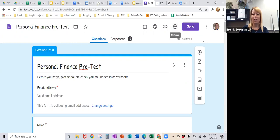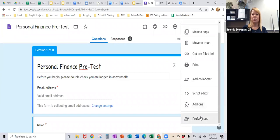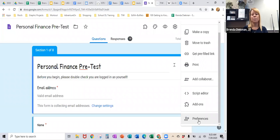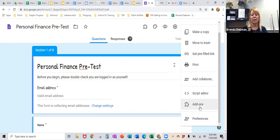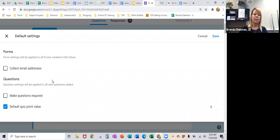On the other side of the send button, there's a more option, and there is one more thing I suggest you adjust in there: your preferences. You may have to scroll down. You can add a collaborator — so if you teach the same class as somebody else, you can add those teachers and work on it together. There's also the add-ons option if you want some of those. But under preferences, the two things I think you should set are: make all questions required — otherwise you have to click the box for every single question.